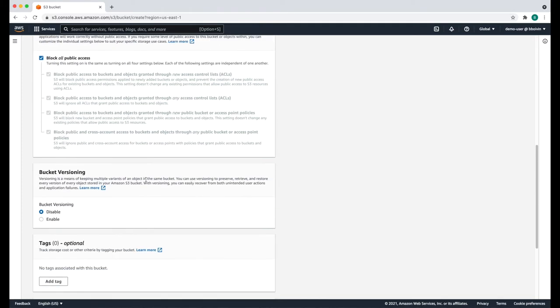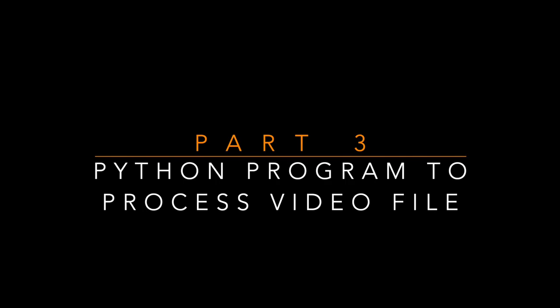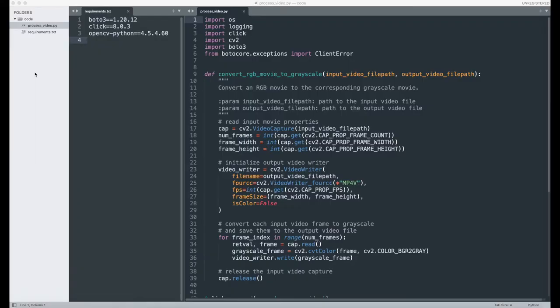Again, we're going to leave all the settings to their default values. We're now going to create the Python program responsible for processing the video recordings. First, create a folder called code and then create two files within that folder: one called requirements.txt and the other process_video.py. The requirements file will be used to store the Python dependencies for our program. The process_video file will be responsible for converting a colored movie into the corresponding grayscale movie.